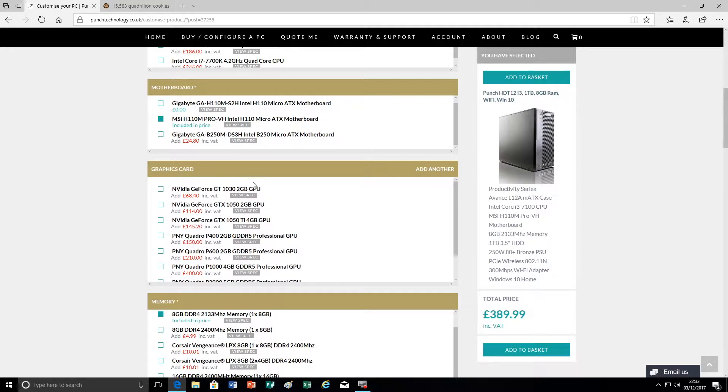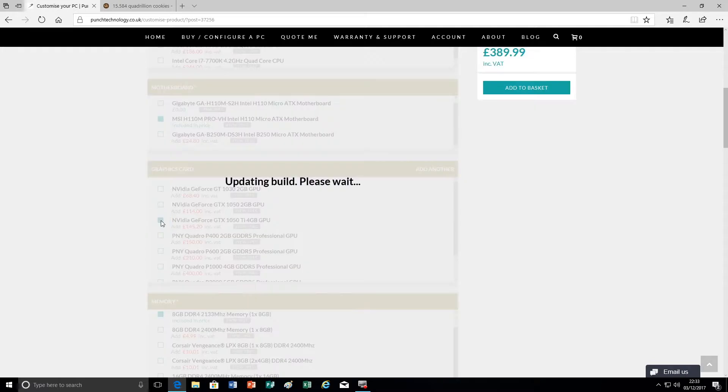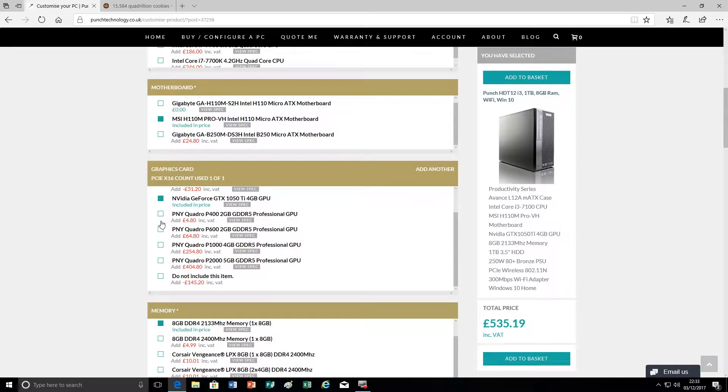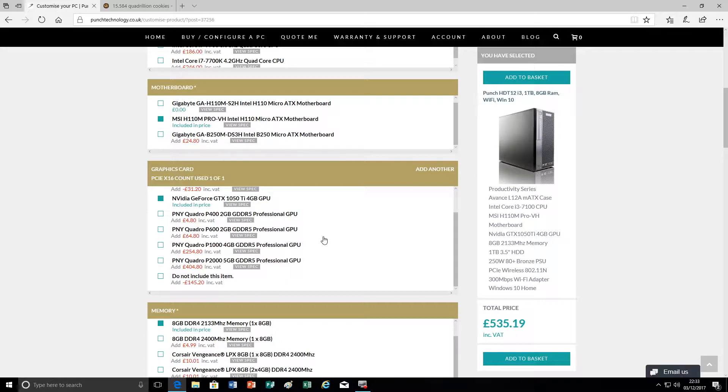And so all we need to do to add a card to this particular chassis is to select whichever option that we would like and that will add that card into the BOM for your PC. And as I previously said, it's only going to show options which are compatible.